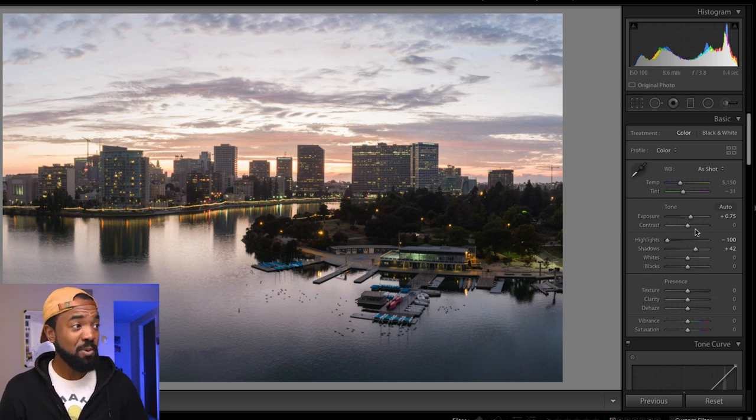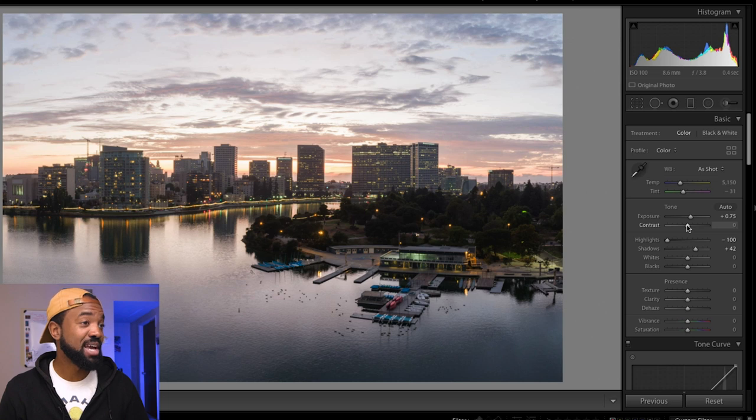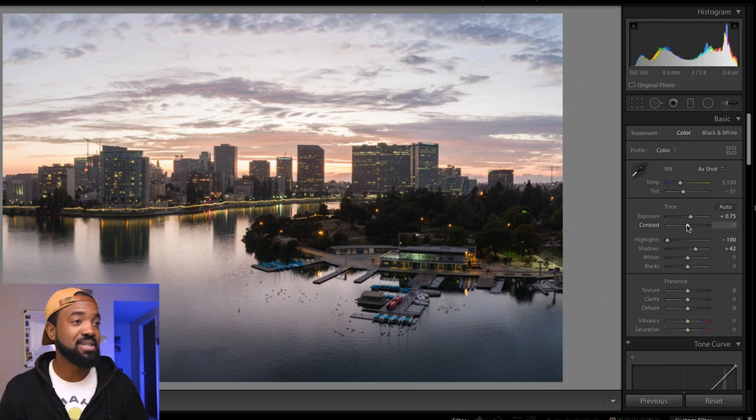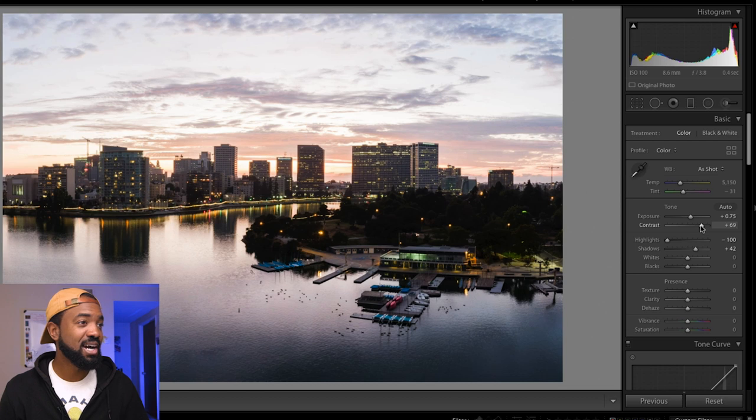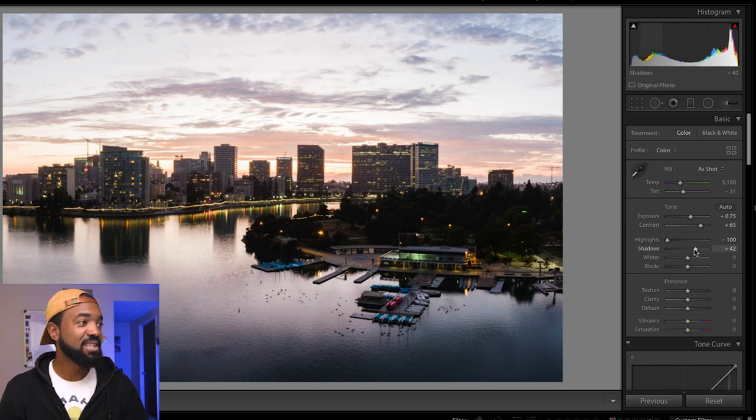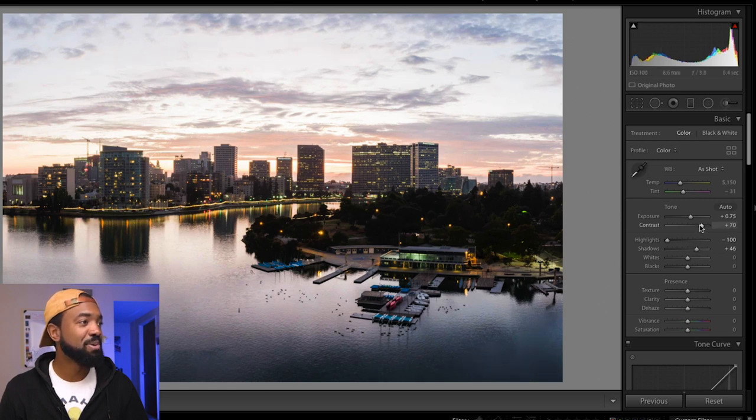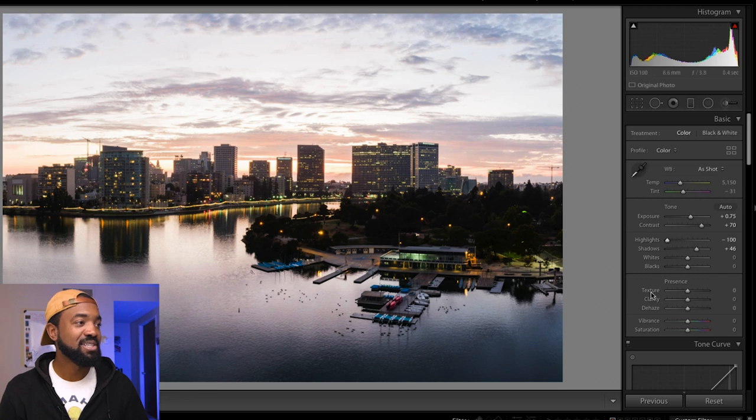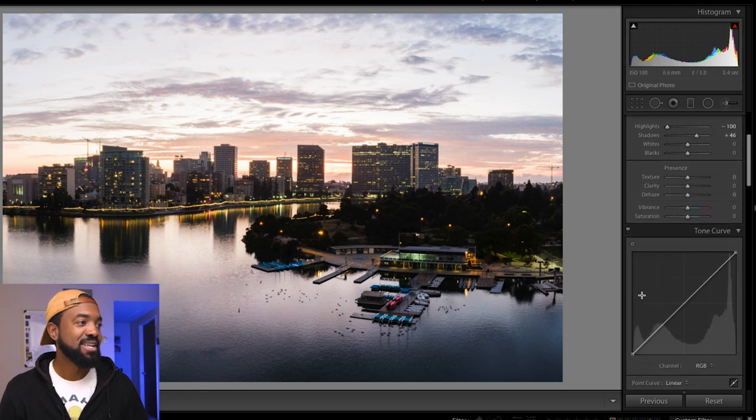Now what we want to do, blast that contrast so we can actually see the image come to life. So let's bring this up here. Looking pretty good so far. I think you can bring up the shadows just a little bit more. Bring up the contrast a little bit more. It's looking pretty good so far.